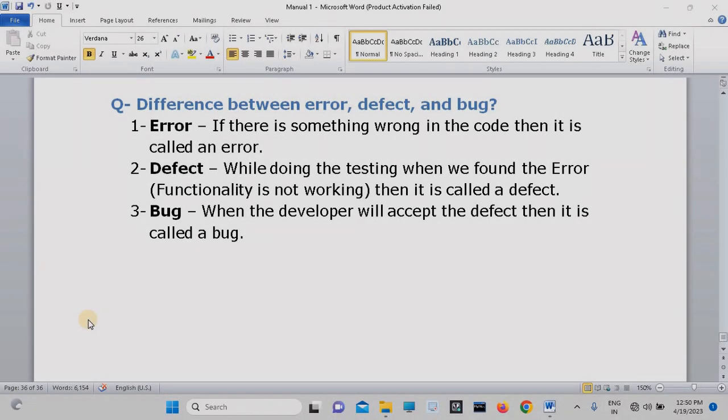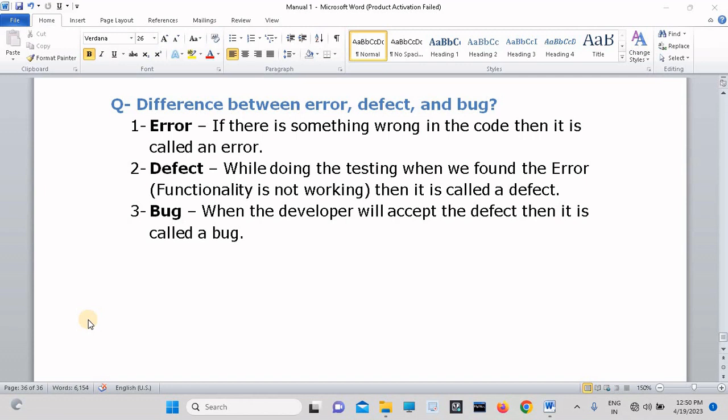Welcome back students on Automation Warrior Channel. In this video we are going to discuss what is the difference between error, defect, and bug.